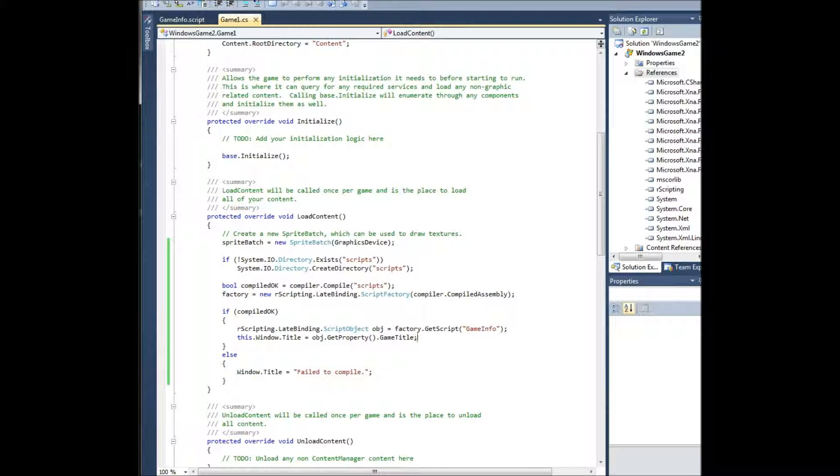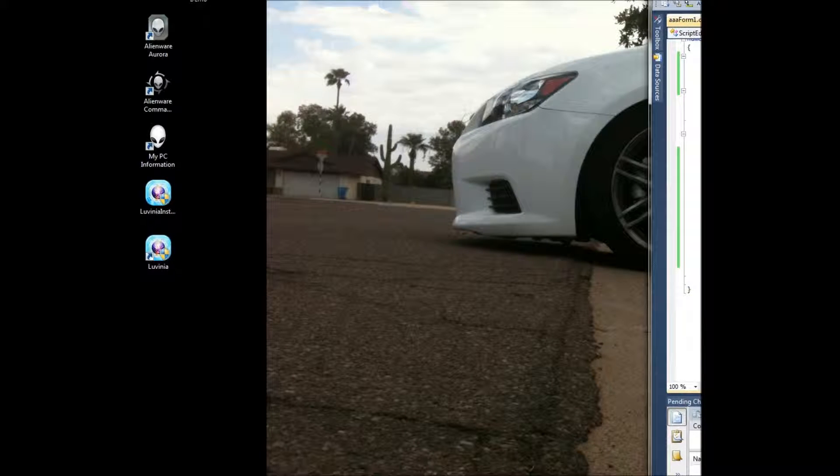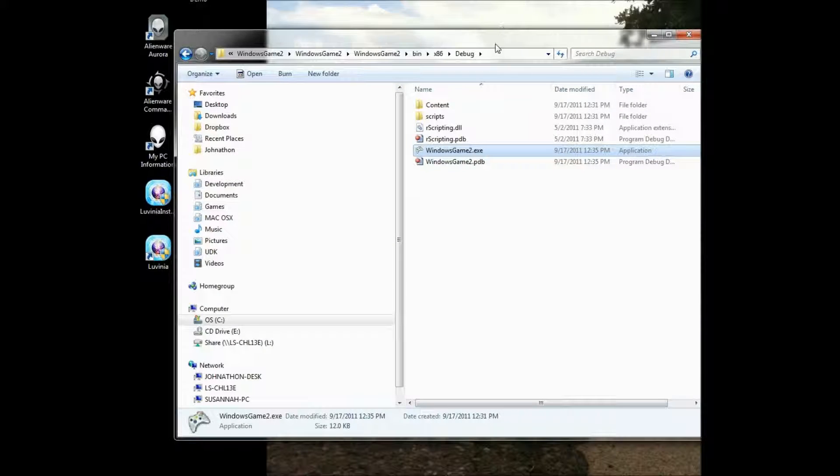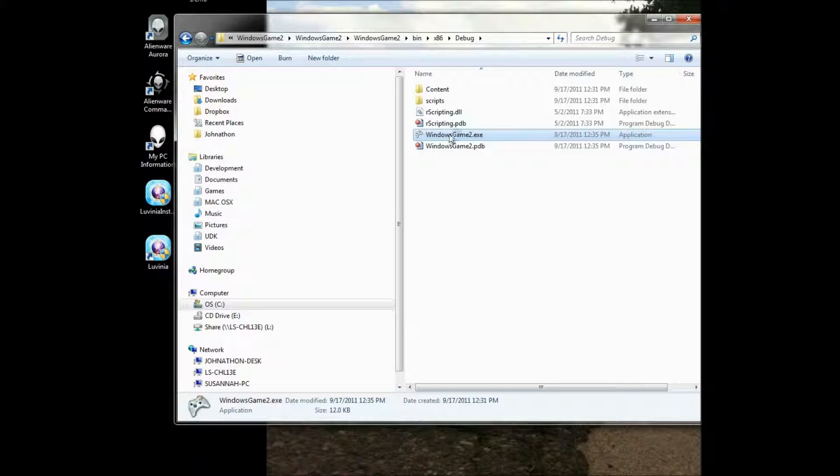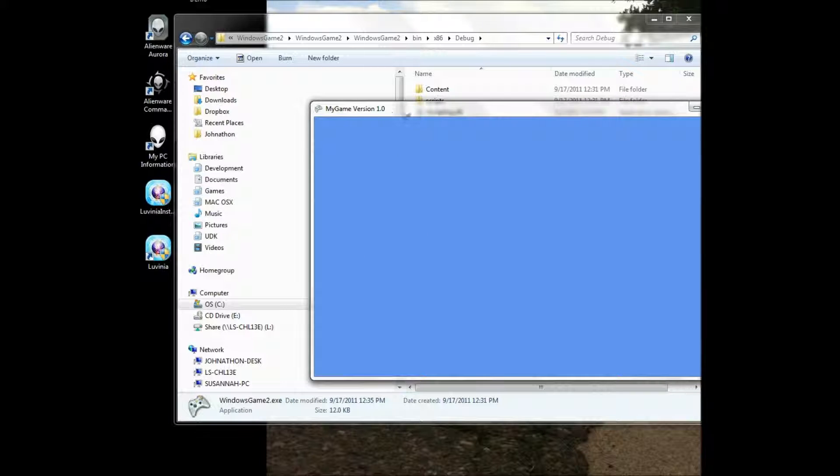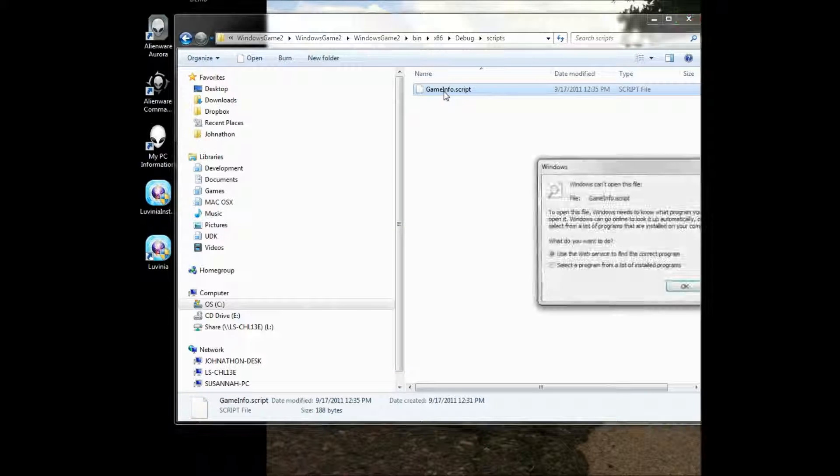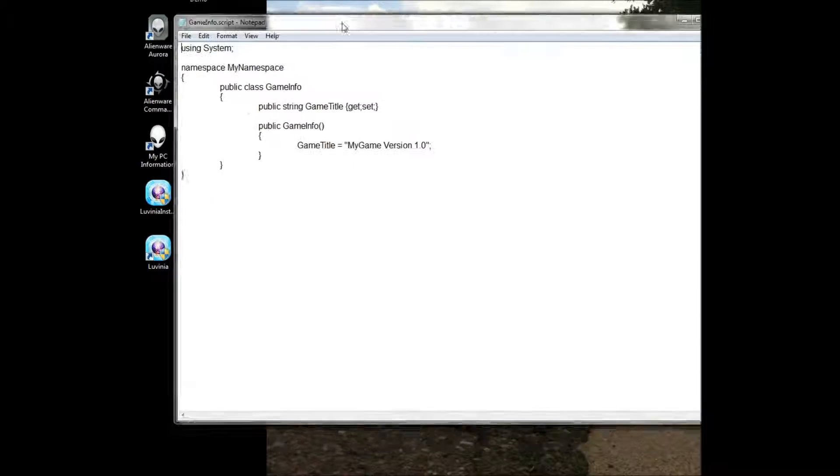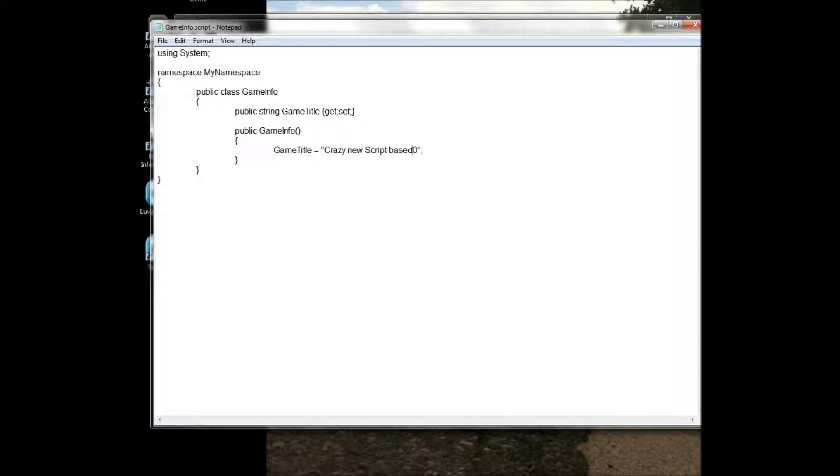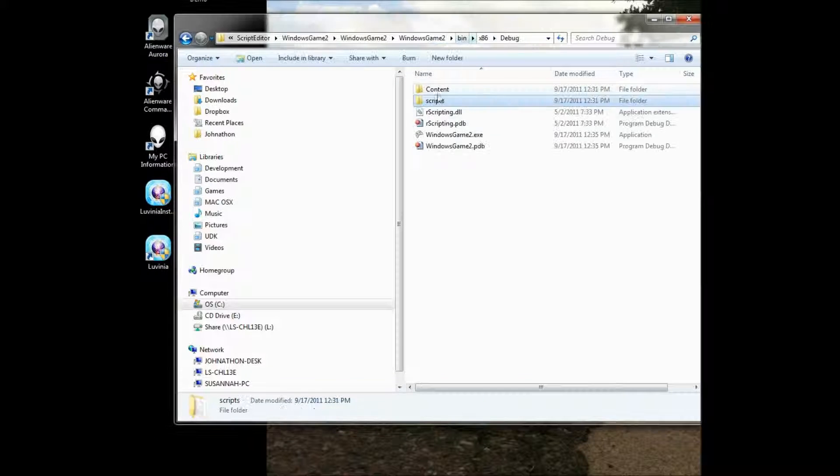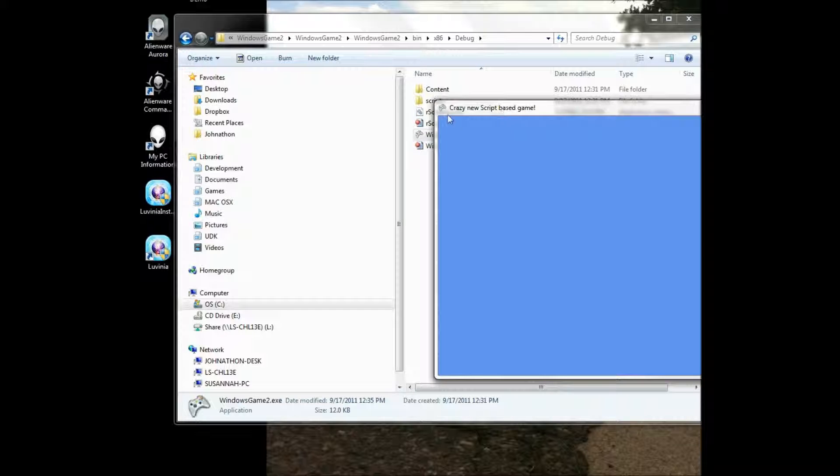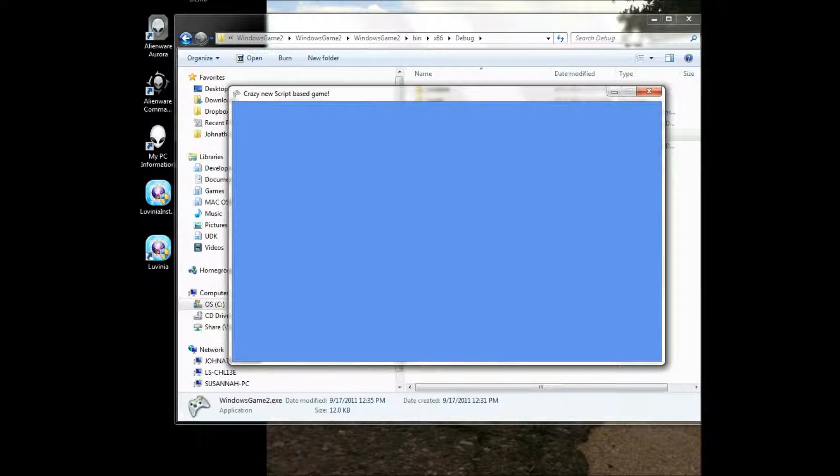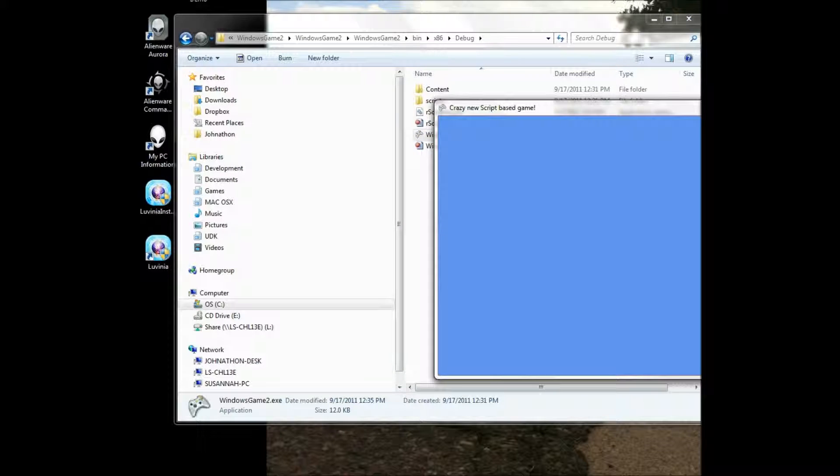And the really cool thing about it now is that you can close this. We can open up our explorer, we can run our game. There's my game version 1.0. You can close it down, go to scripts, open it up, and there's our script. And I can change this to be crazy new script based game. Close my script and just rerun my game. And there it is, crazy new script based game. So you can build your entire game using scripts without having to open Visual Studio once your initial client is built.